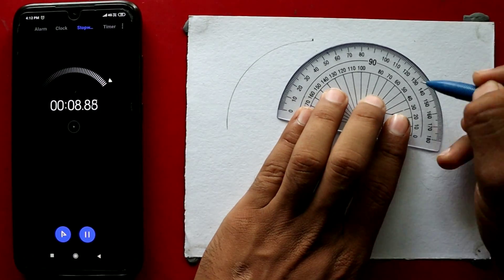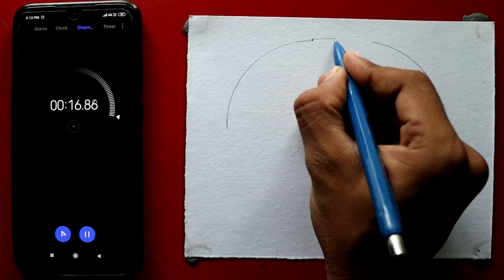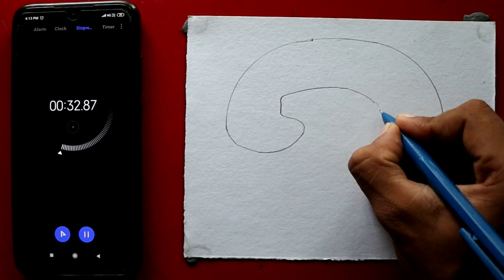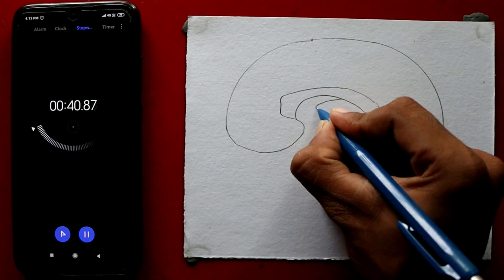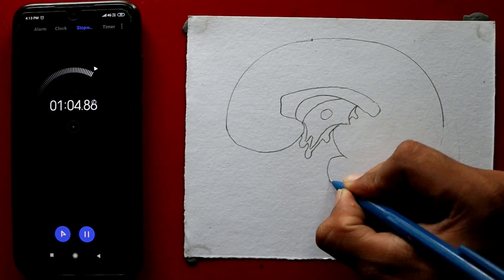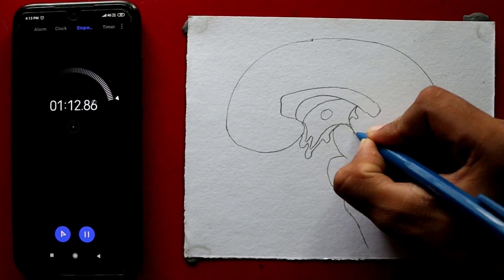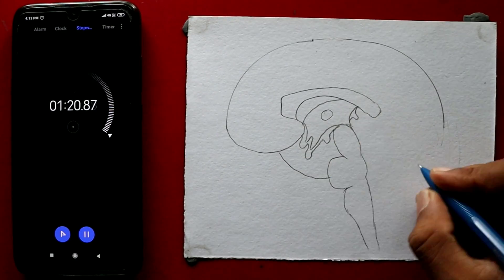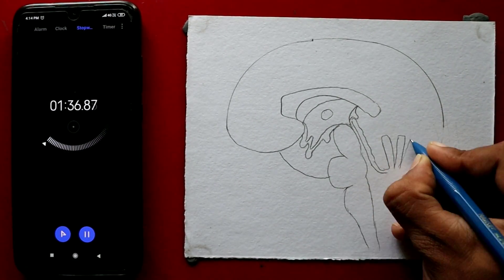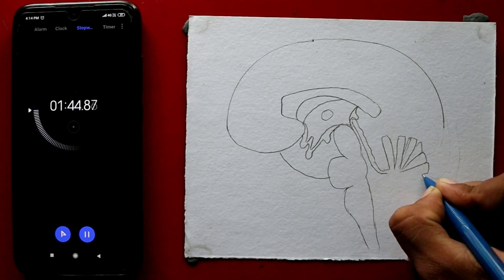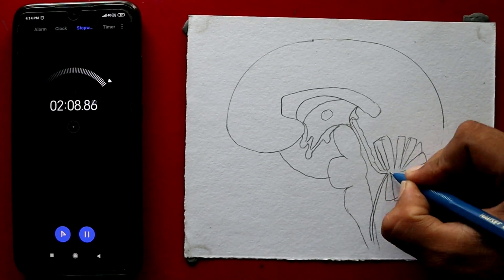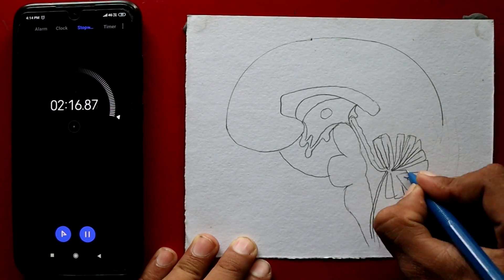Before starting this video, I want to show you how much time I have taken to draw this diagram. In this video I will teach you how to draw the human brain in an easy way. I hope you will enjoy this video. Please don't forget to like and share with your friends to help them get better marks in the examination.